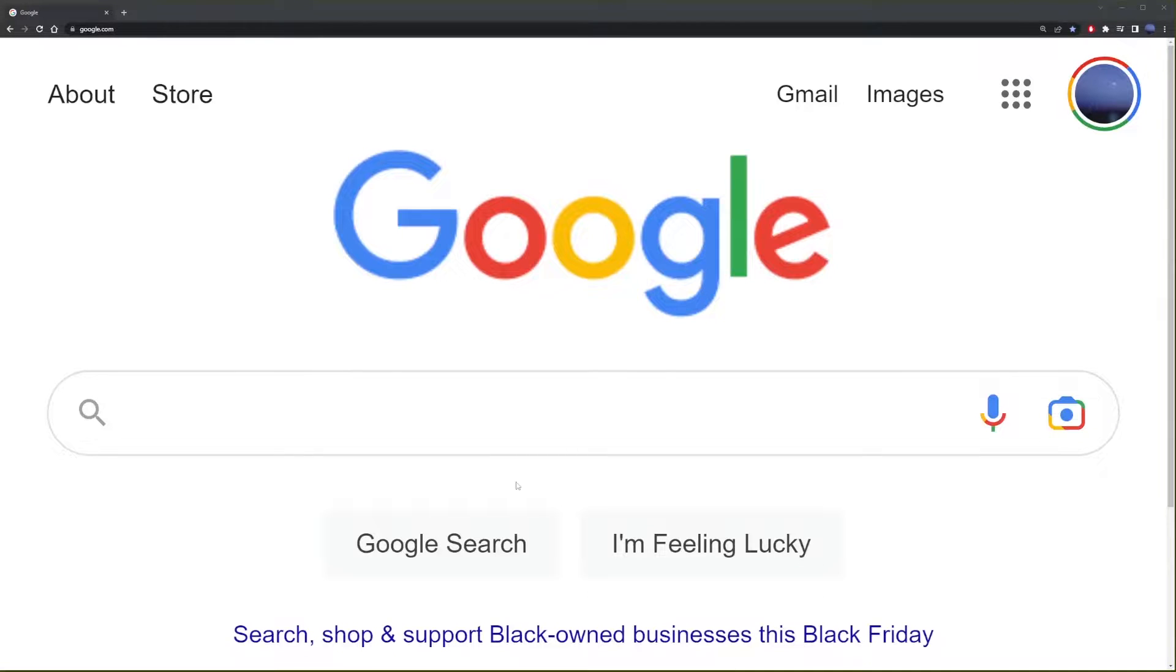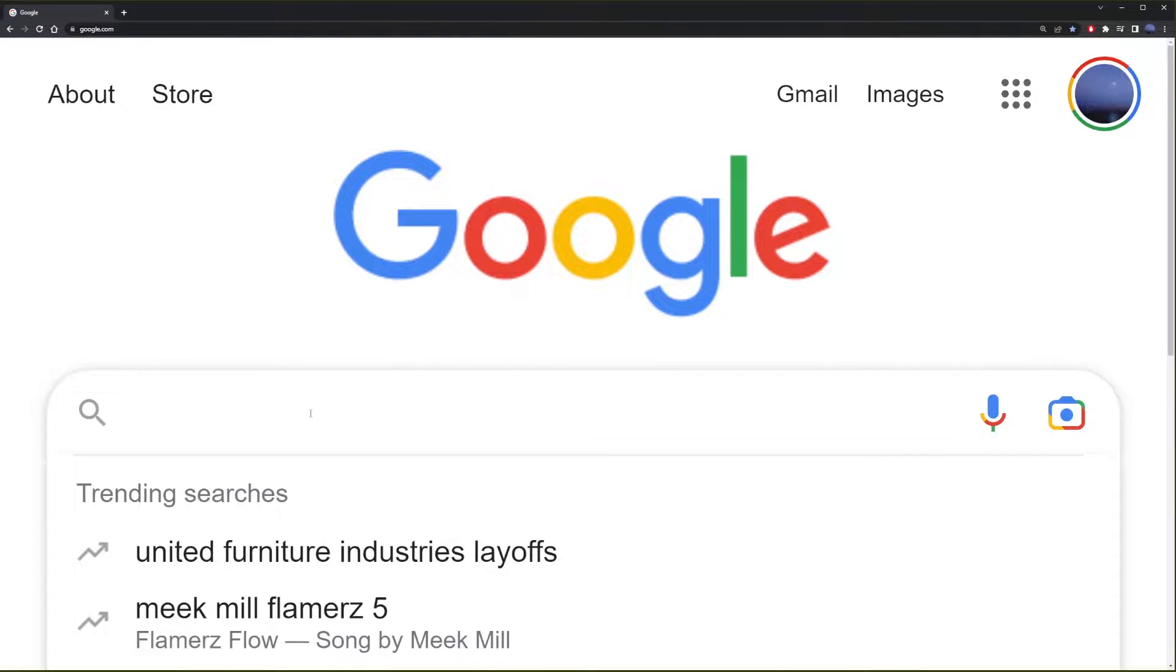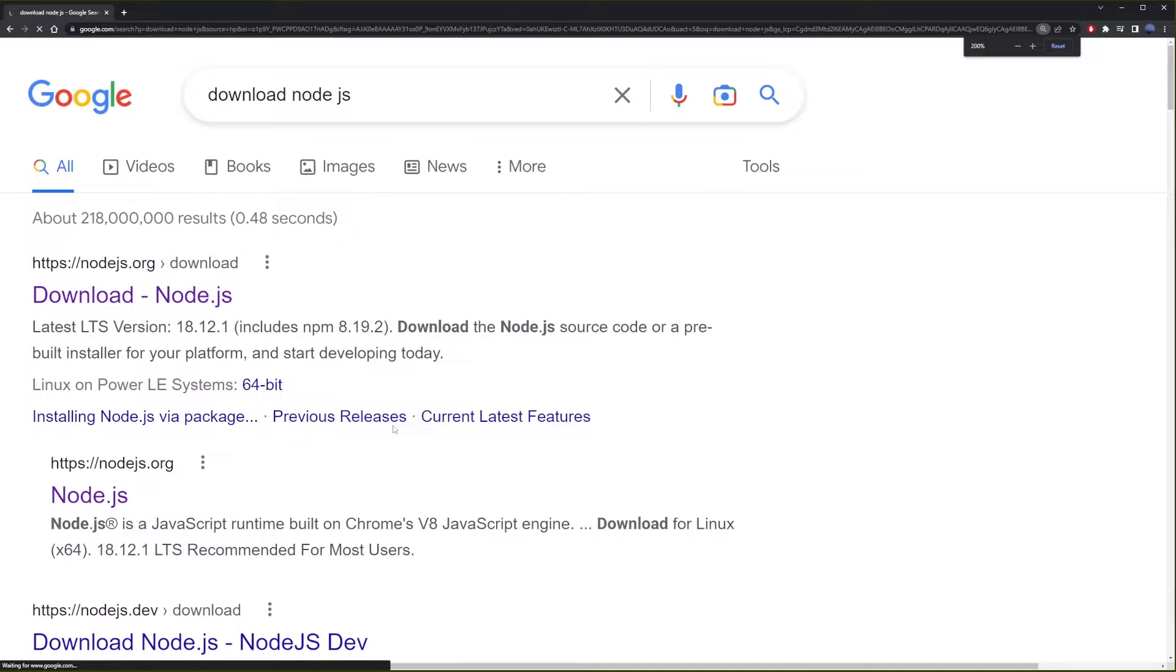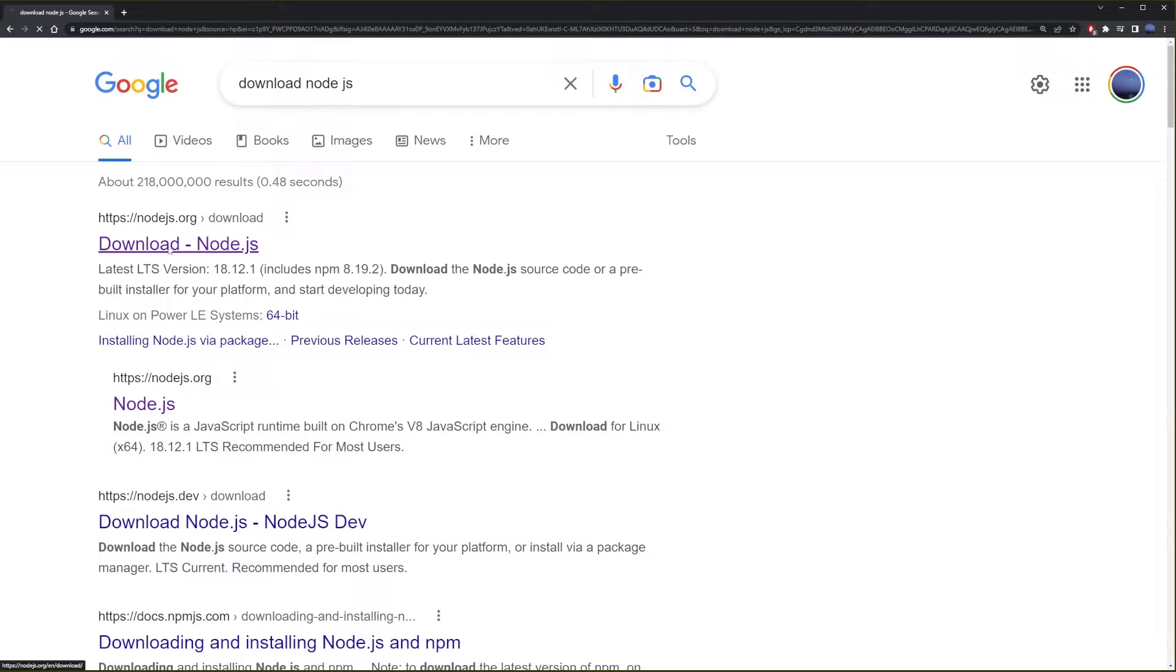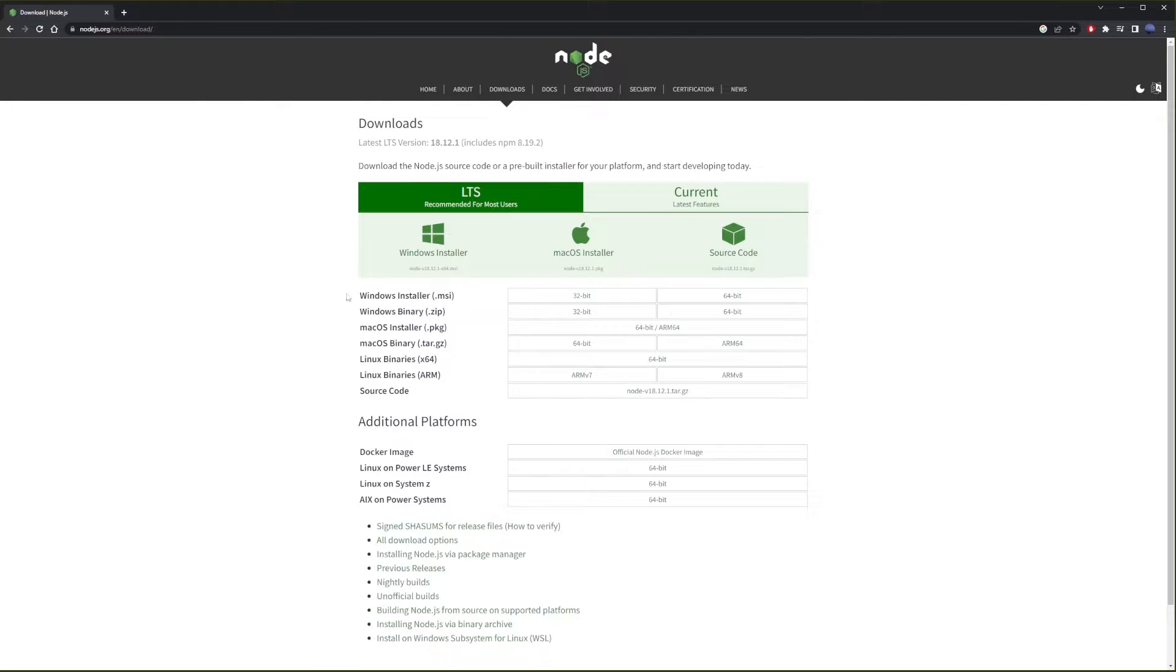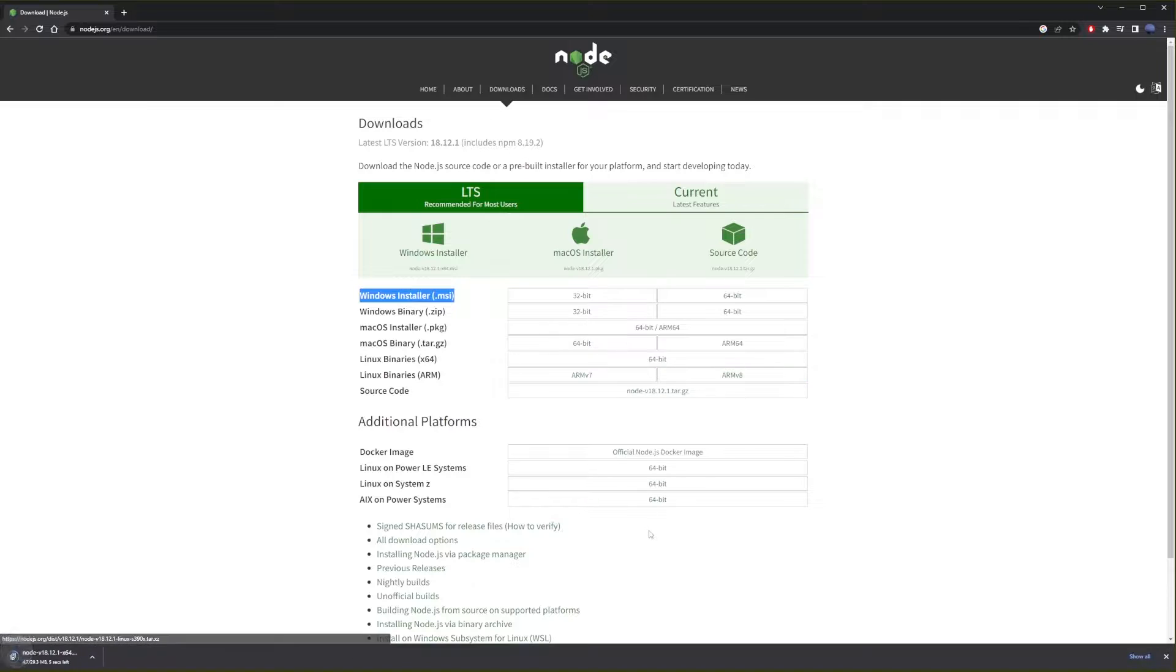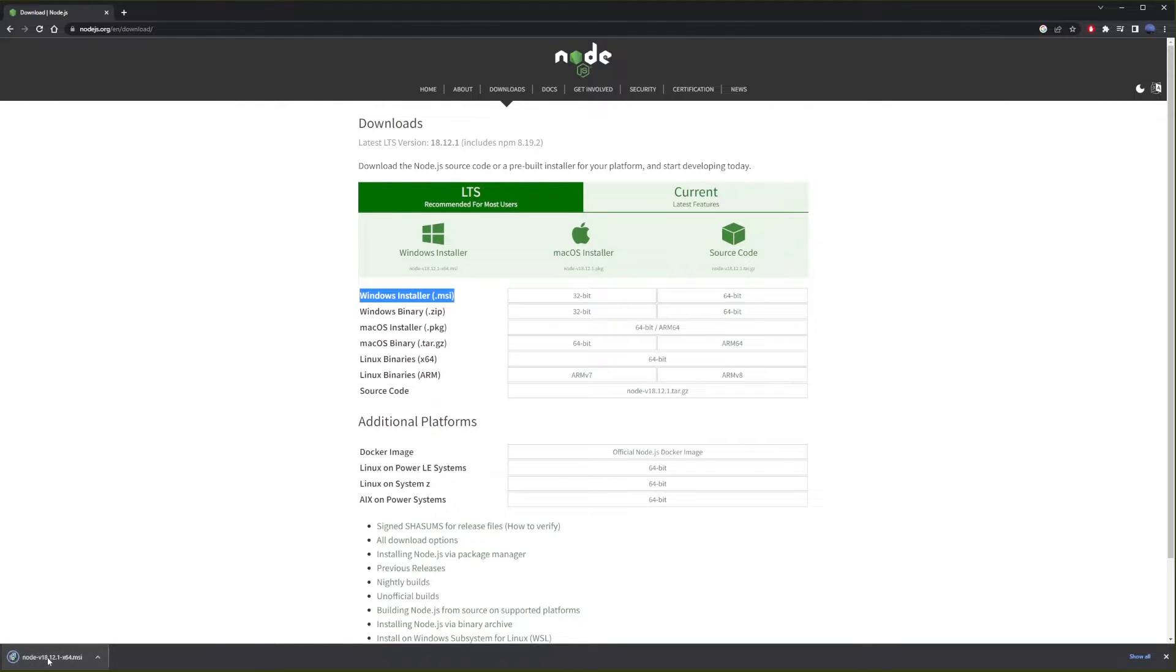Go ahead and go to Google and type download Node.js. In the search result, go to the first link. Now you will end up on this page. For Windows installation, I'm going to get the 64-bit version. Just click on the button and the file will start downloading. Now that you download the file, go ahead and simply click on the file to start the installation process.